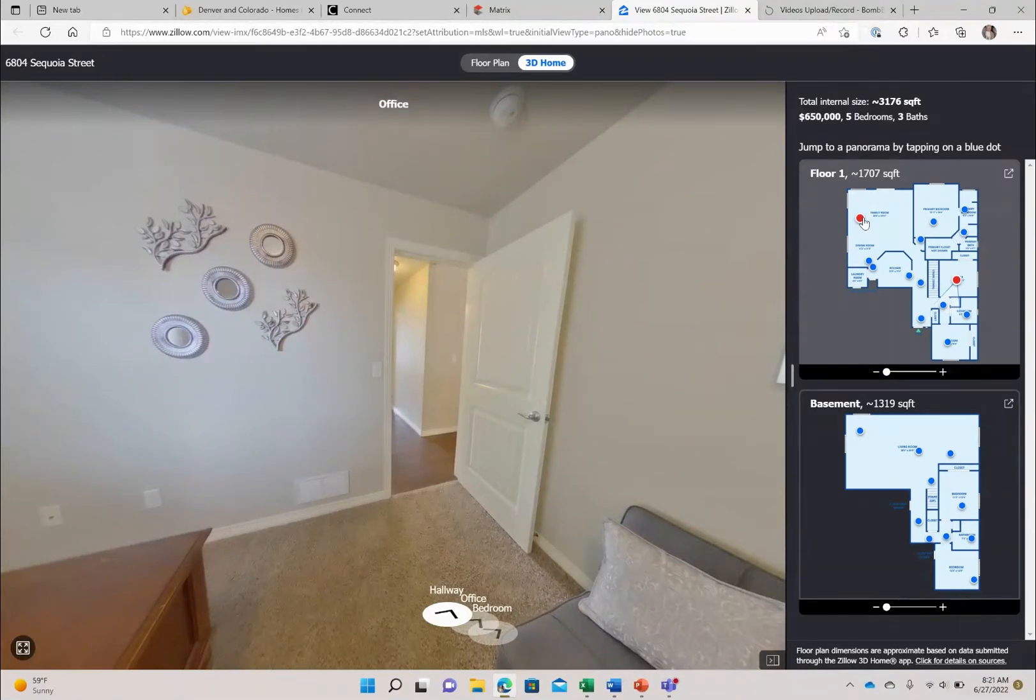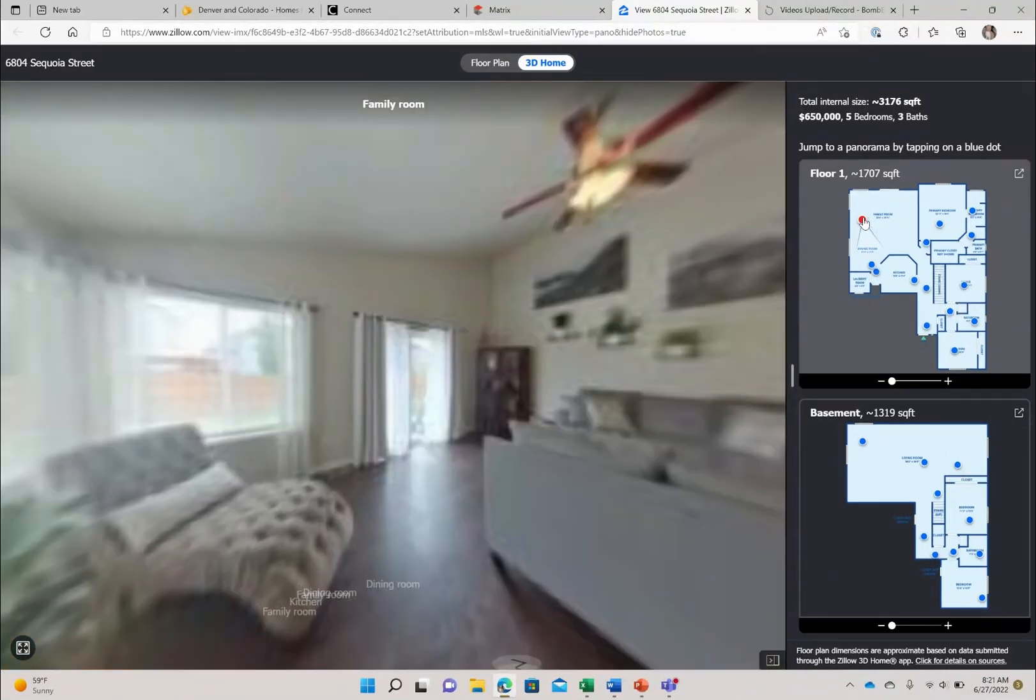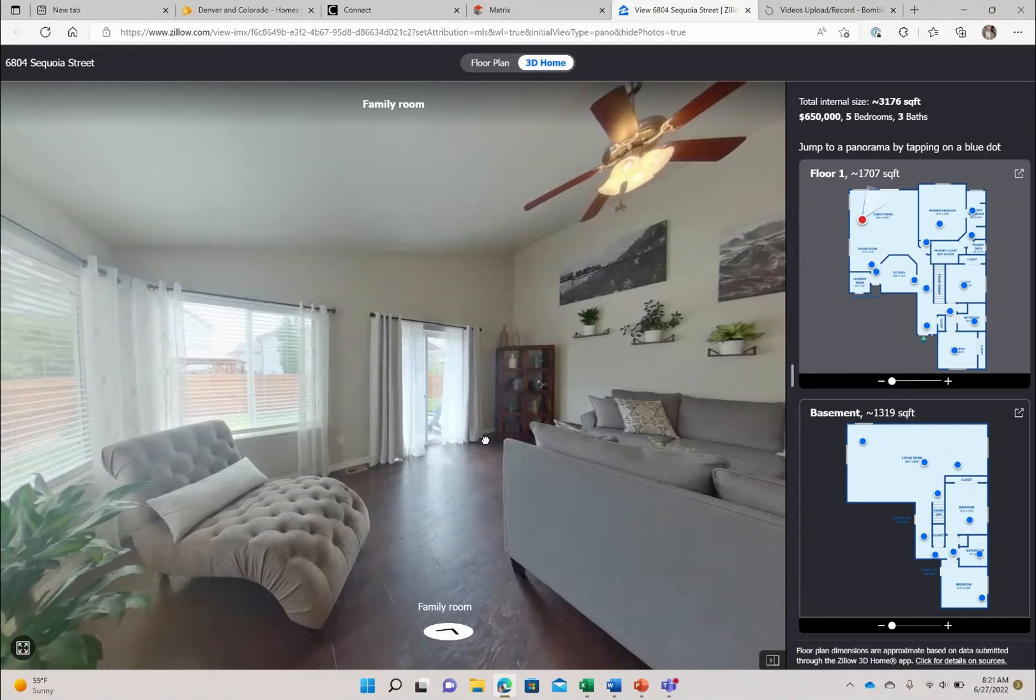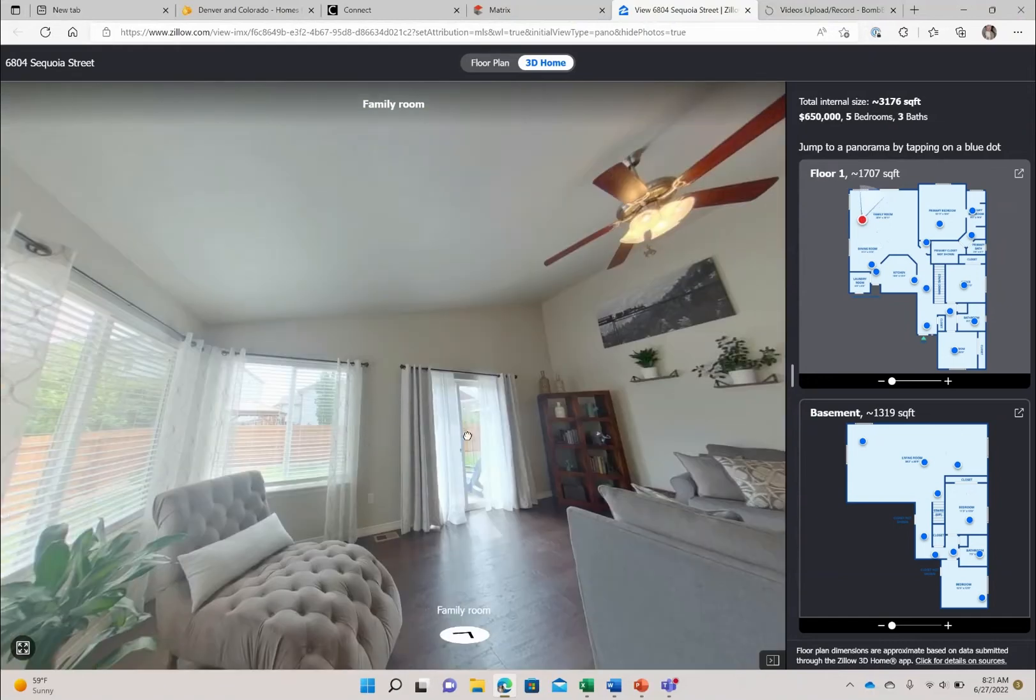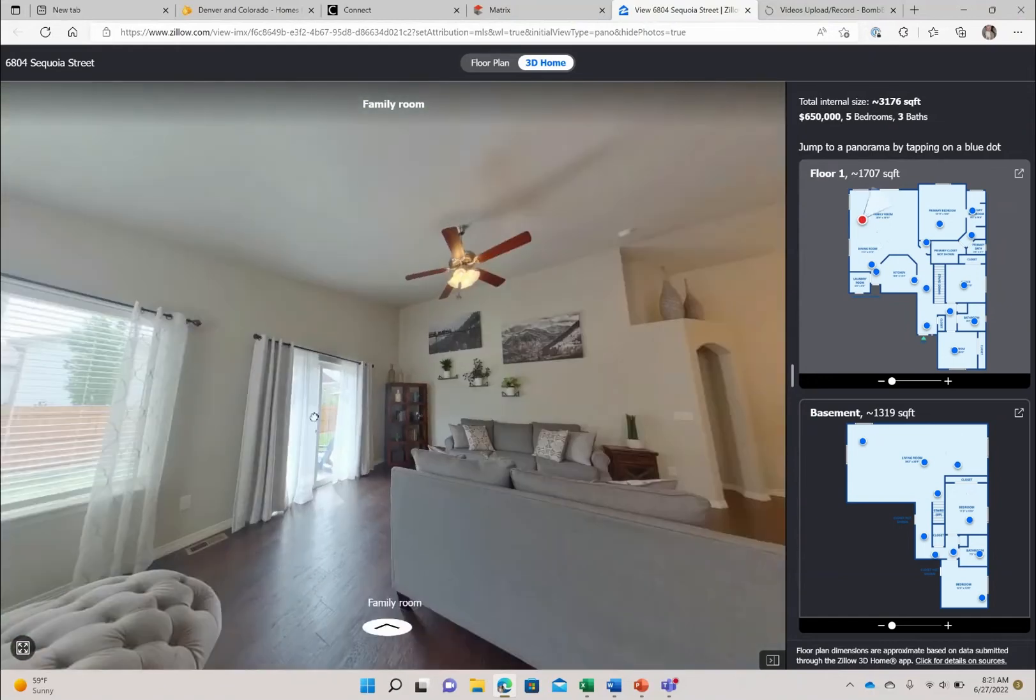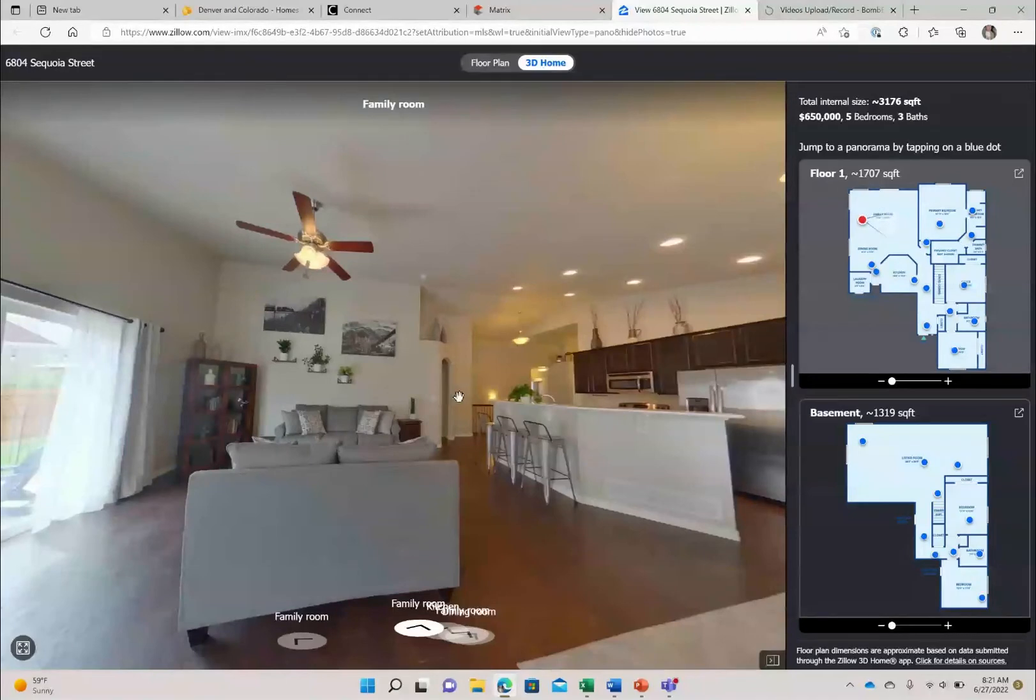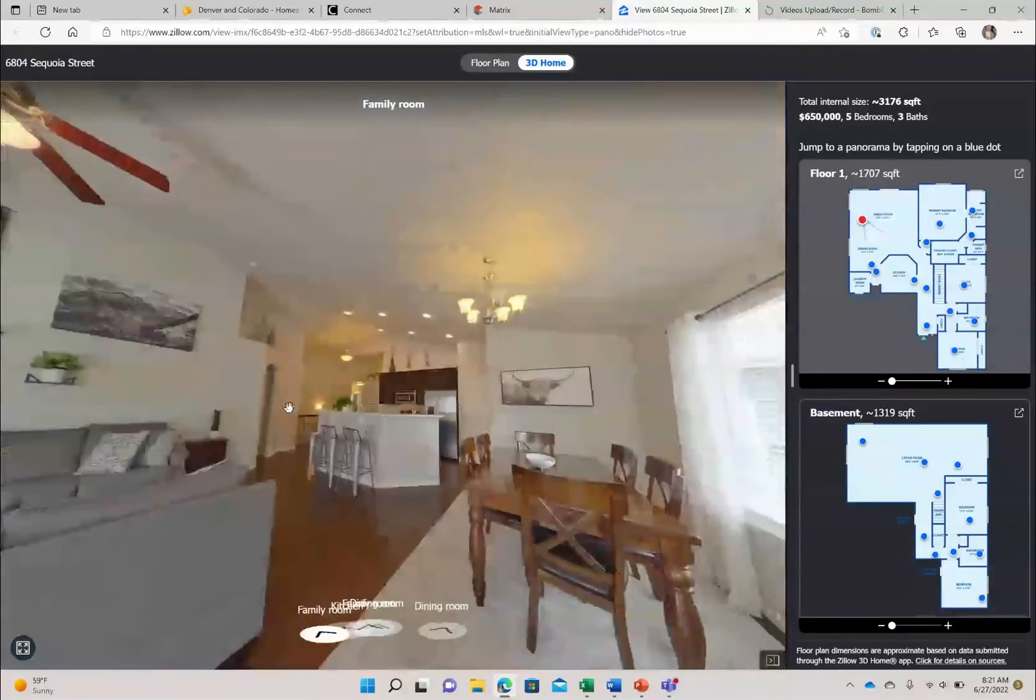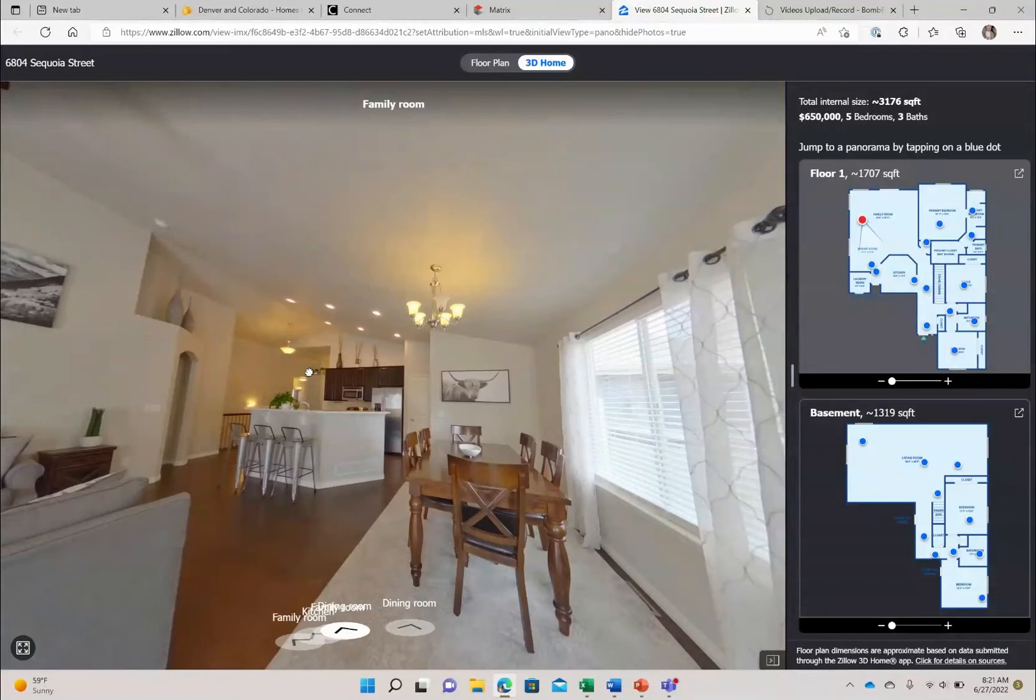So now we are going to magically fly into the living room so you will see this is an open living room slash kitchen slash dining area. It does have vaulted ceilings. It is a lovely big space.